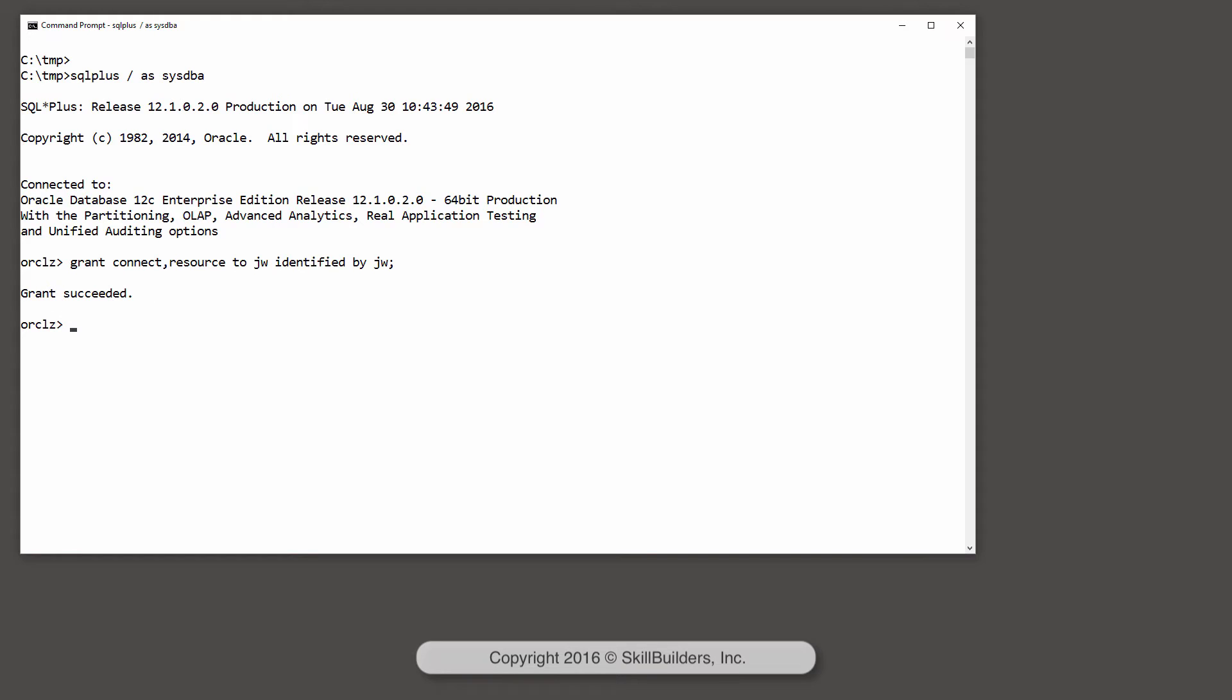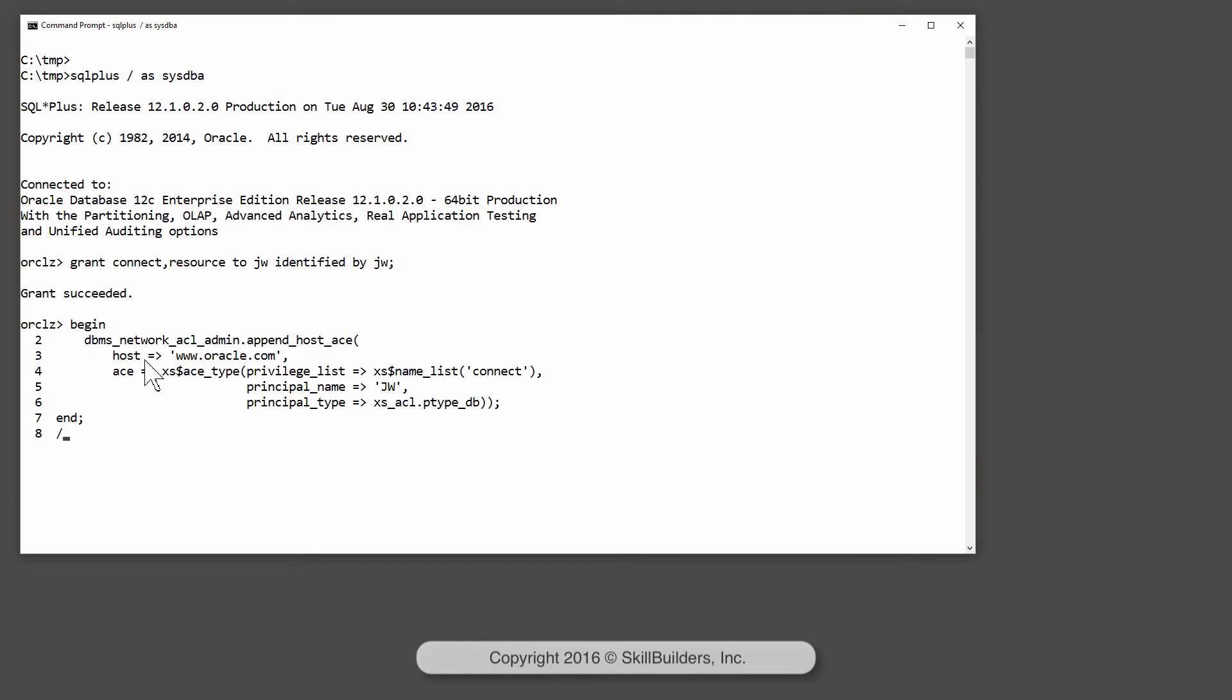Now I need to create the access control list, because without an access control list, no one can go anywhere. This procedure call, DBMS Network ACL admin, append host ACE—ACE is access control entry.